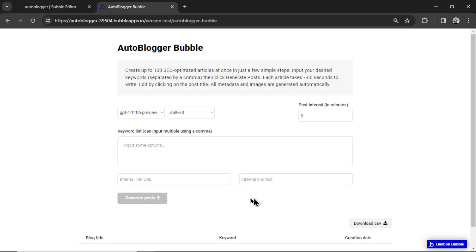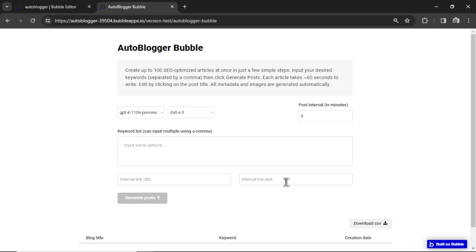Again, there are many ways you can use this internal link URL and internal link text. You could create a full affiliate website on Bubble, drop an affiliate link here, craft articles about that affiliate offer, and then all traffic to the website will be funneled through that affiliate link and hopefully get you paid.